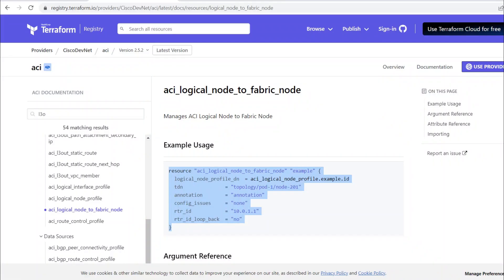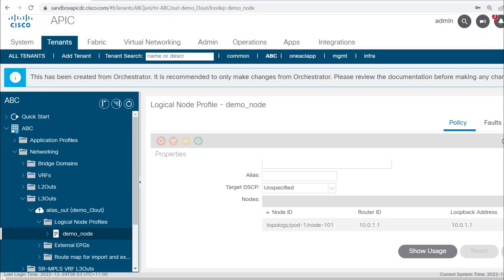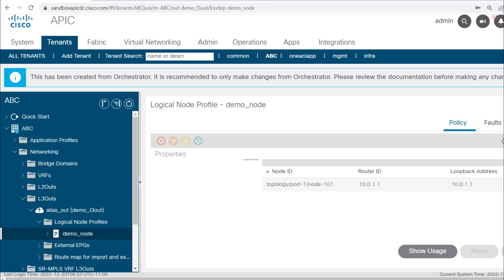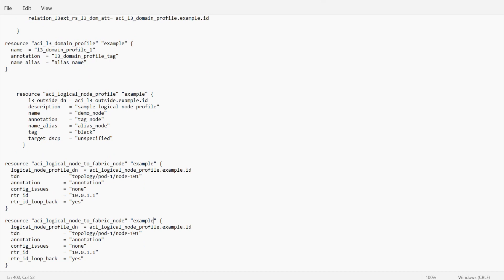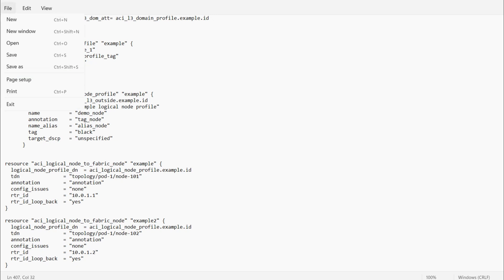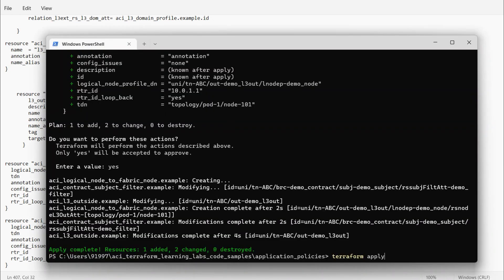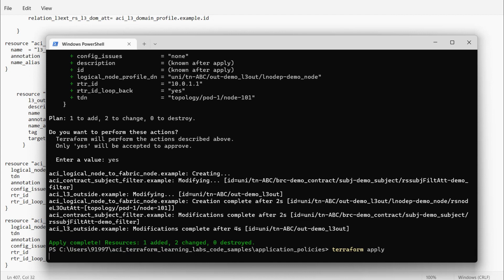It got added. I can see in the APIC: node 101, this is the router ID, and this is the loopback address. Now since I'm creating the L3 Out on leaf nodes 101 and 102, I'll need to add one more leaf node. I'll copy the same resource, give it the name example_2, use 102 for the node, and give it router ID 10.0.1.2. I'll save and push with terraform apply.